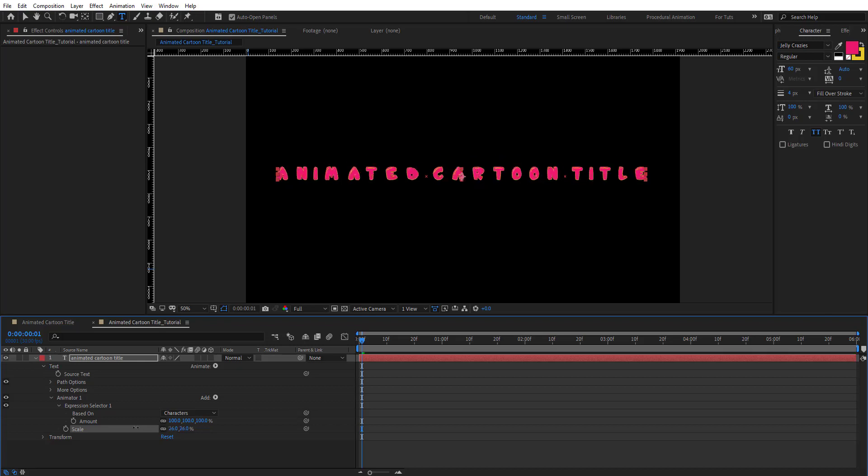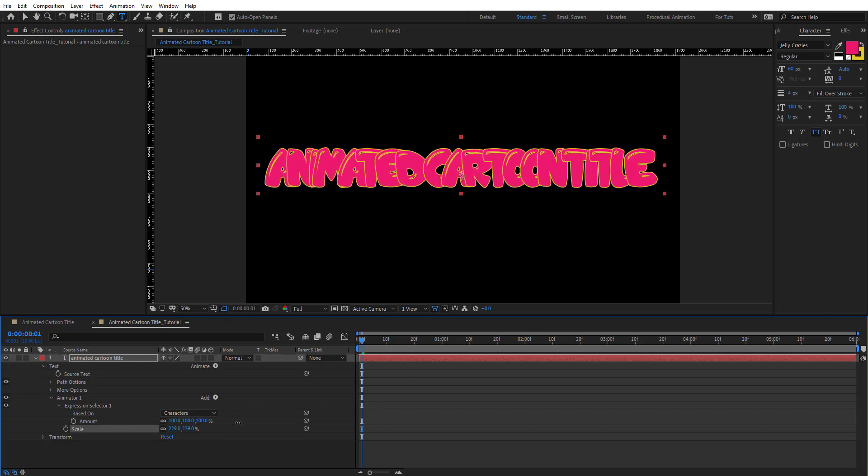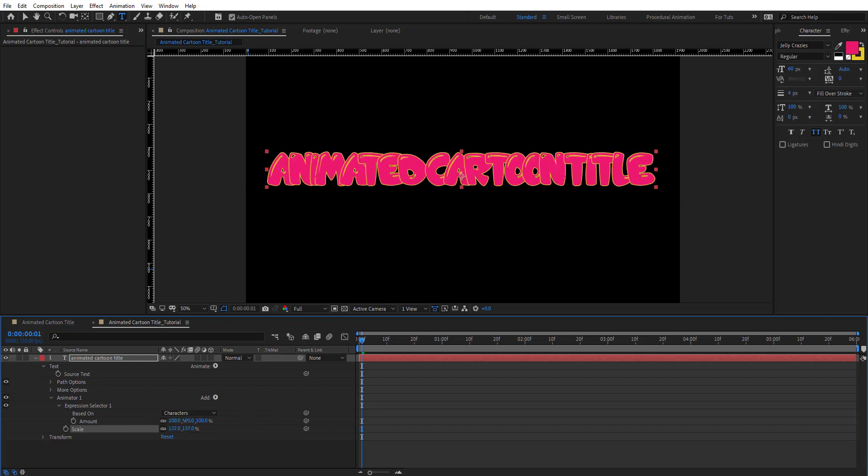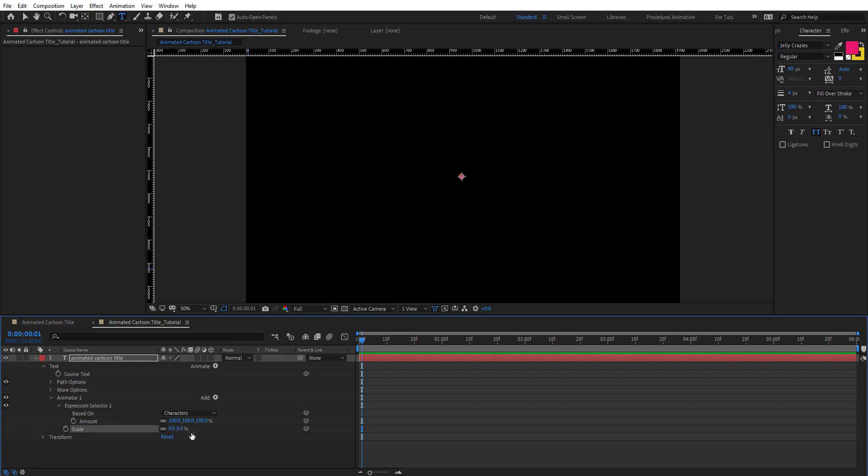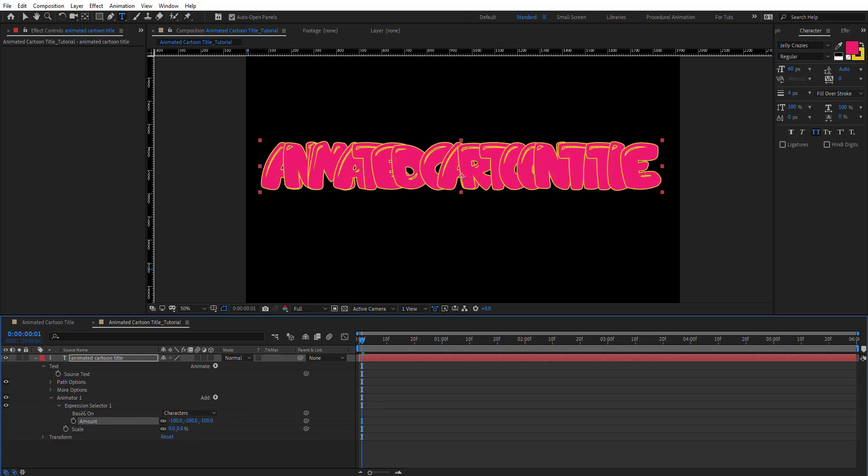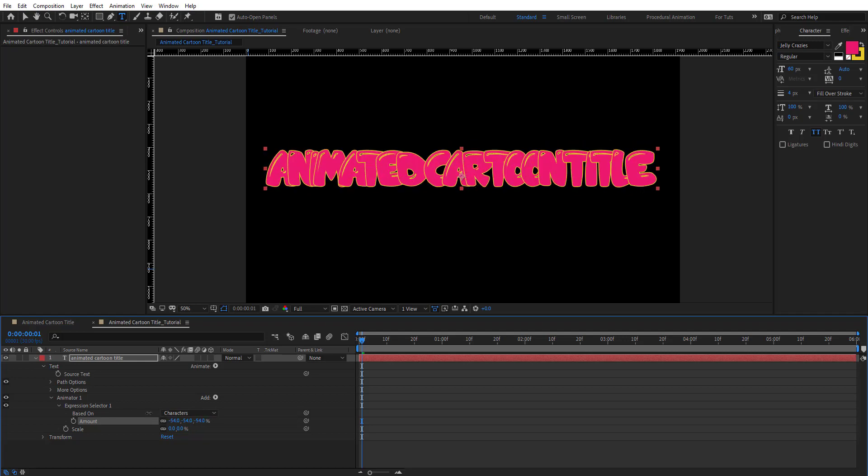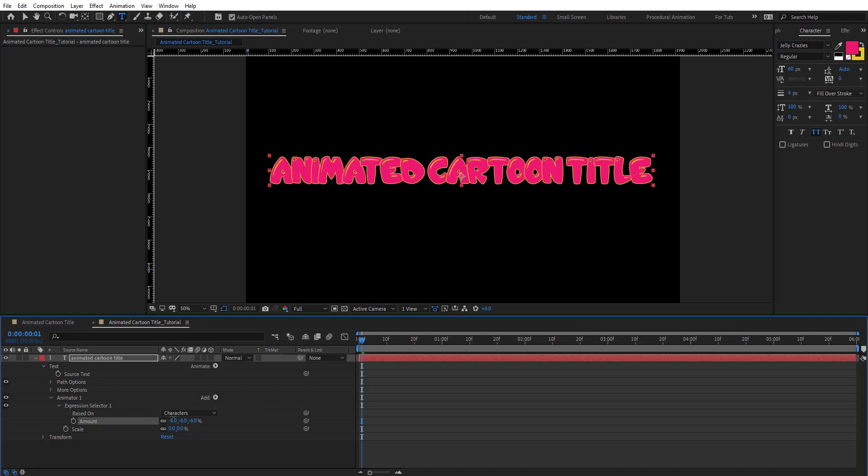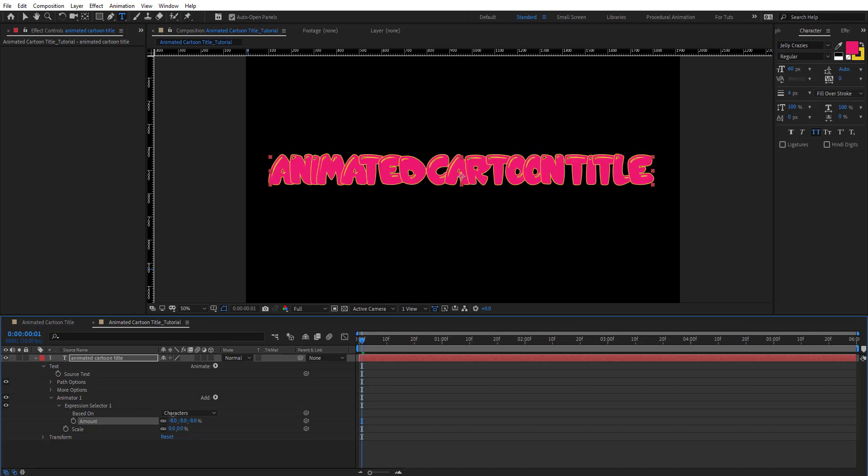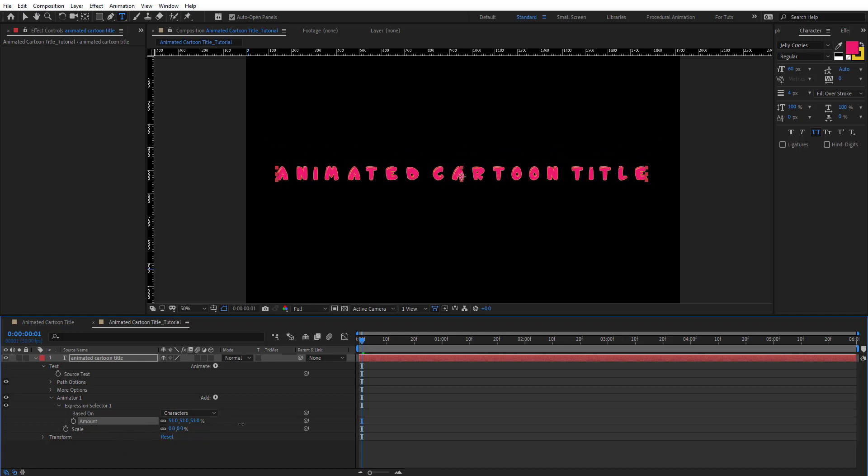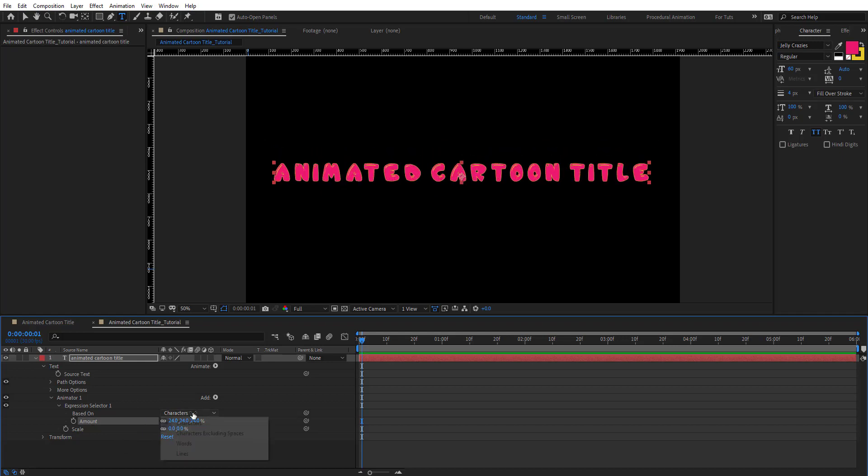Scale is going to basically change the scale of the text. We're going to put zero right here, and now if we change the amount we'll see that we are basically changing or affecting the scale. It's like remapping the scale values.